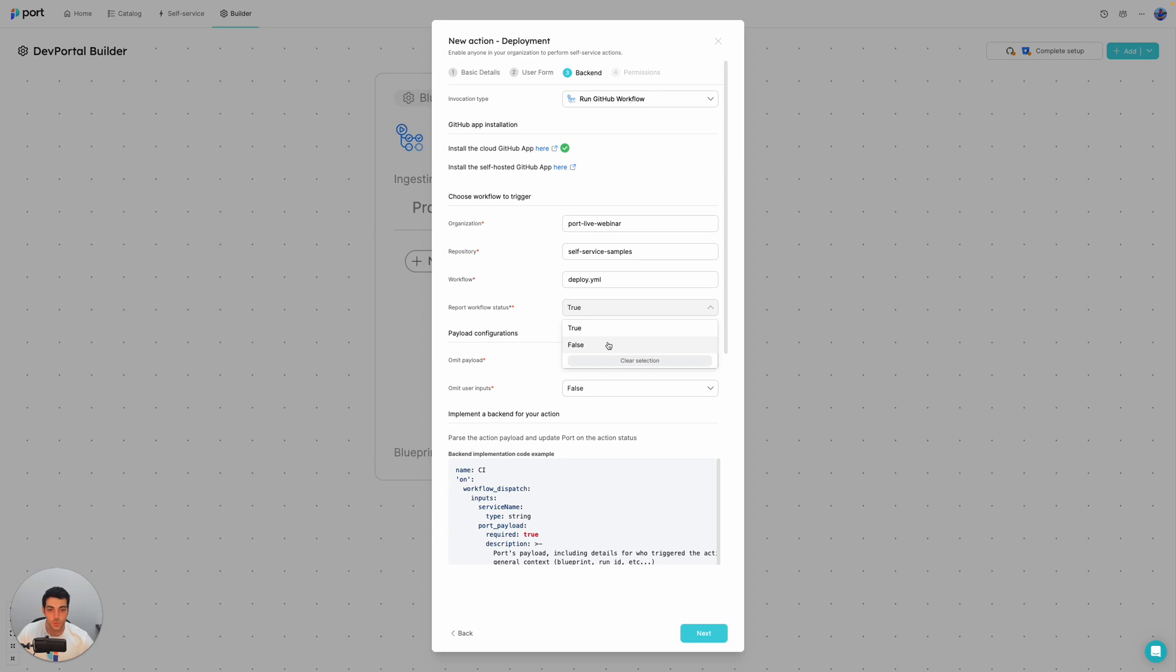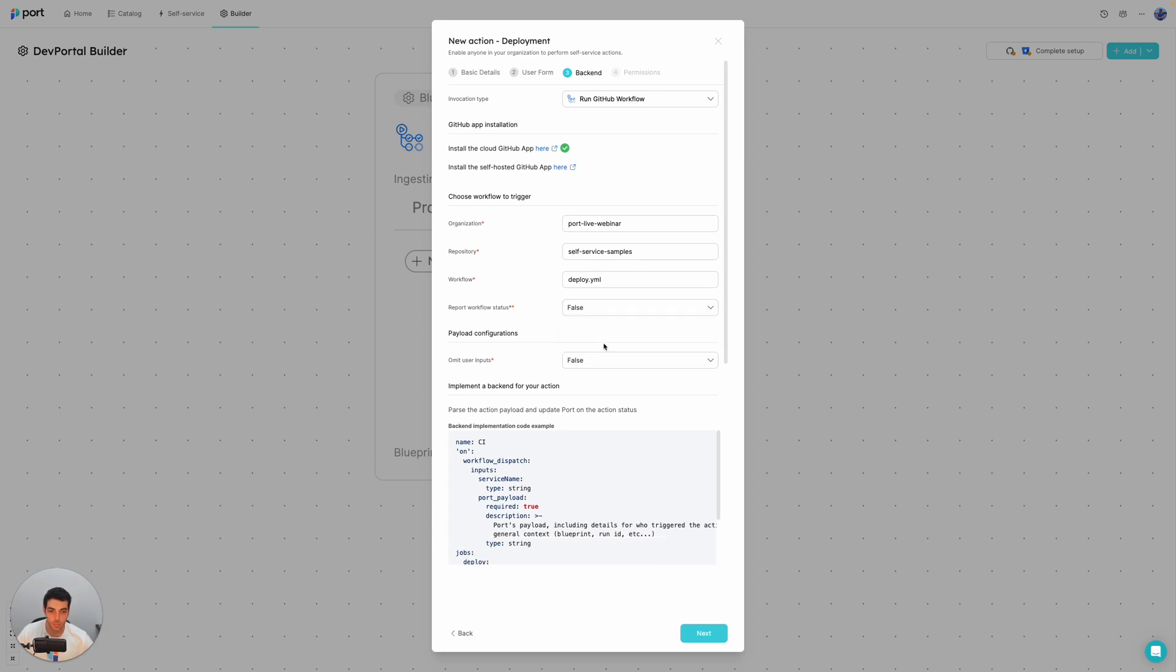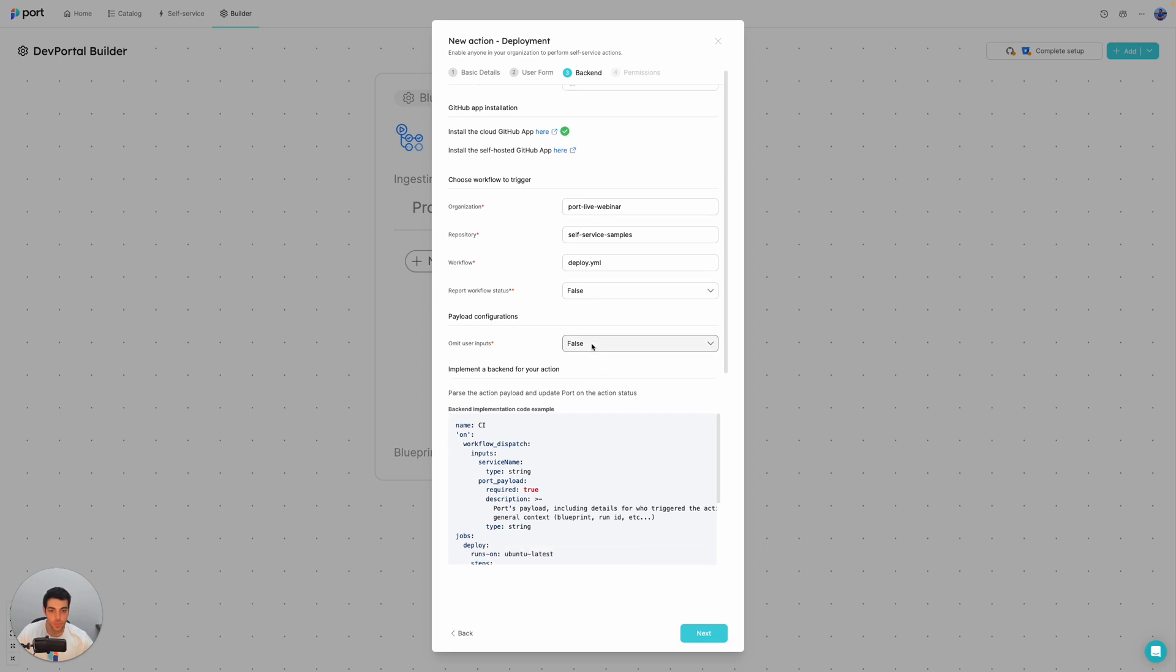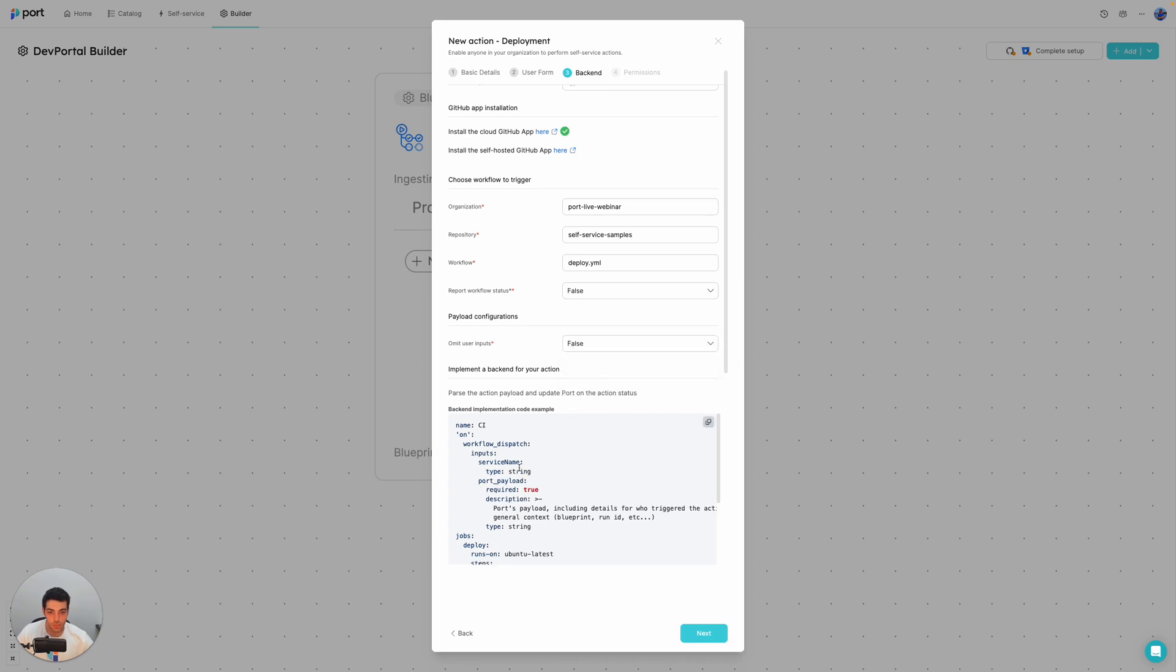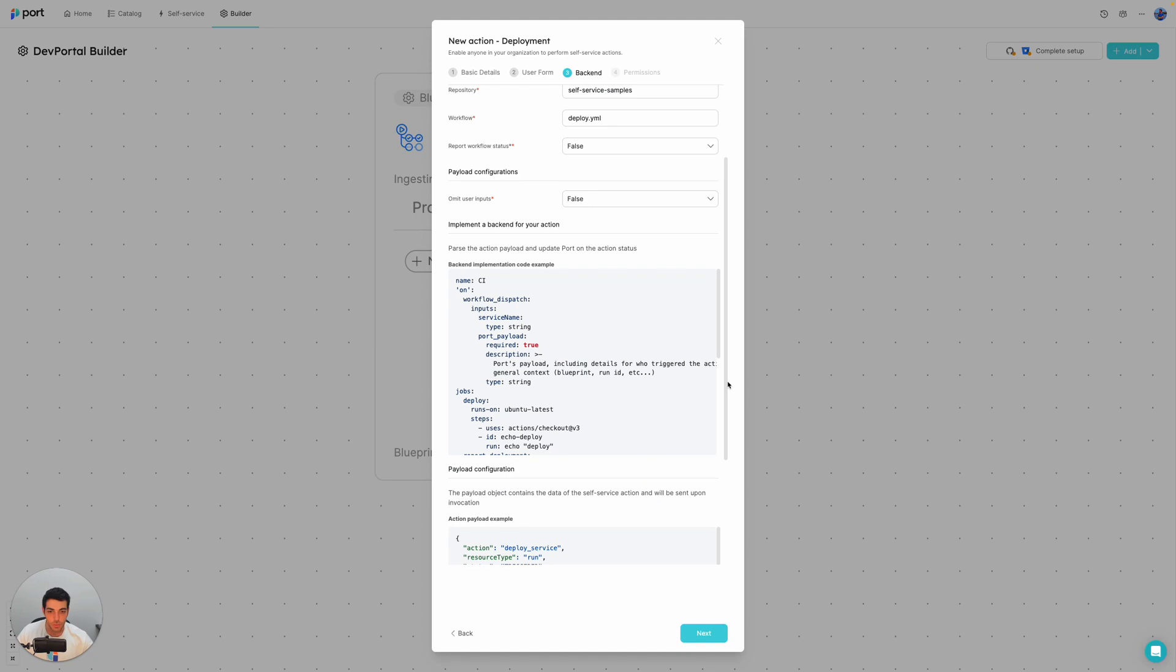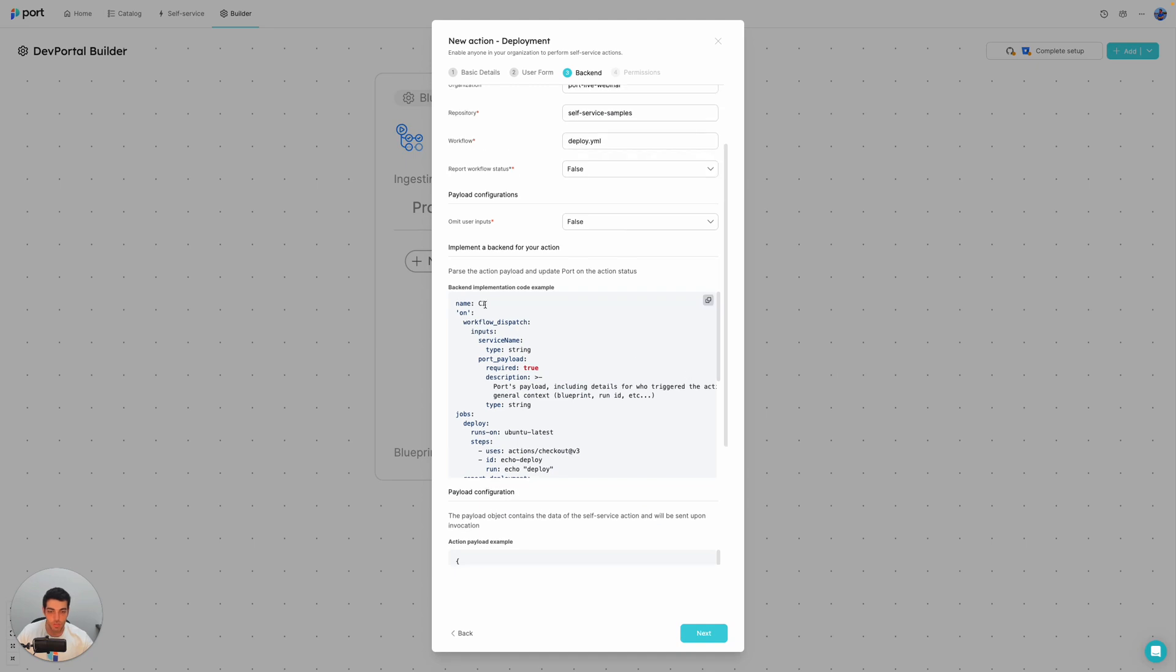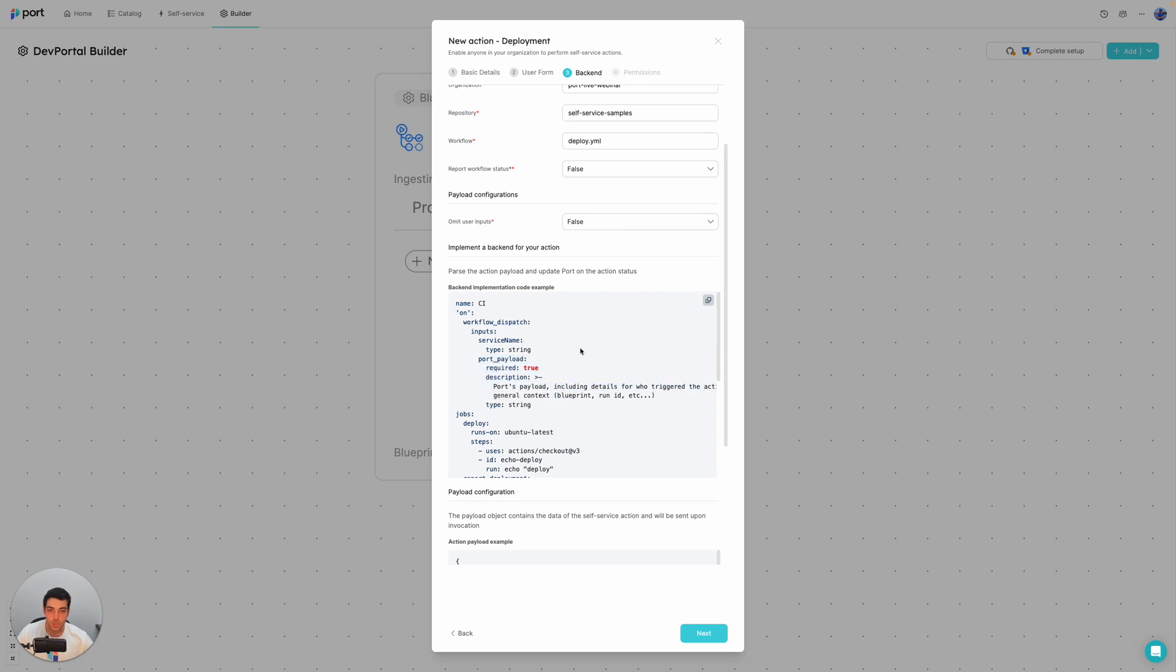I don't want it to report the workflow status in this instance because I am going to do that manually. And I don't want to omit the user inputs. So I'm going to set that to false. And you can see here that I get a preview of a sample workflow that can be used for this type of action setup. So for example, you can see we're talking about GitHub workflows. So this will be a workflow dispatch type workflow. And you can see here that we're getting the inputs. And we're also getting ports payload, which includes additional information. For example, the run ID and some additional context, which can be used for the parts that we mentioned about reflecting the action progress, sending the logs, and so on.